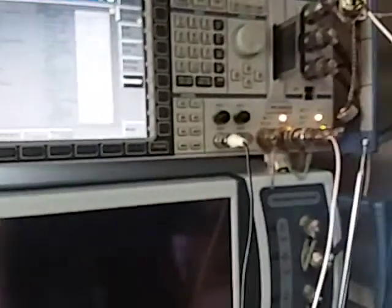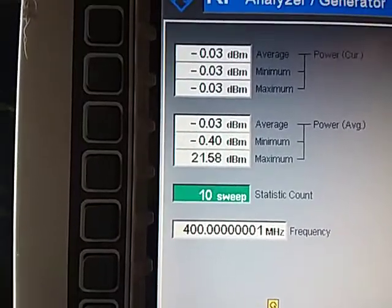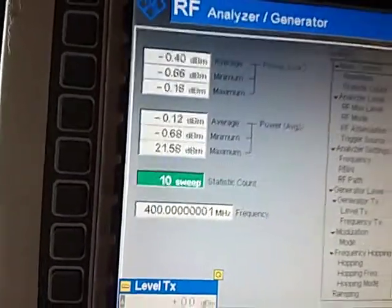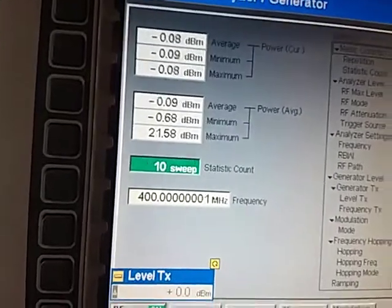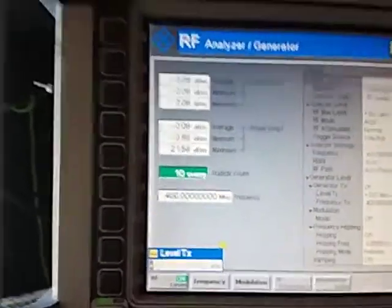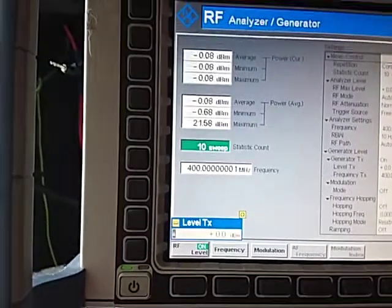The higher the frequency you go, the more you'll find that moving your cable — and even your hand around the cable — will affect the measurements. Just that little movement can shift the reading. This will also very quickly show up any dirty connections you have.